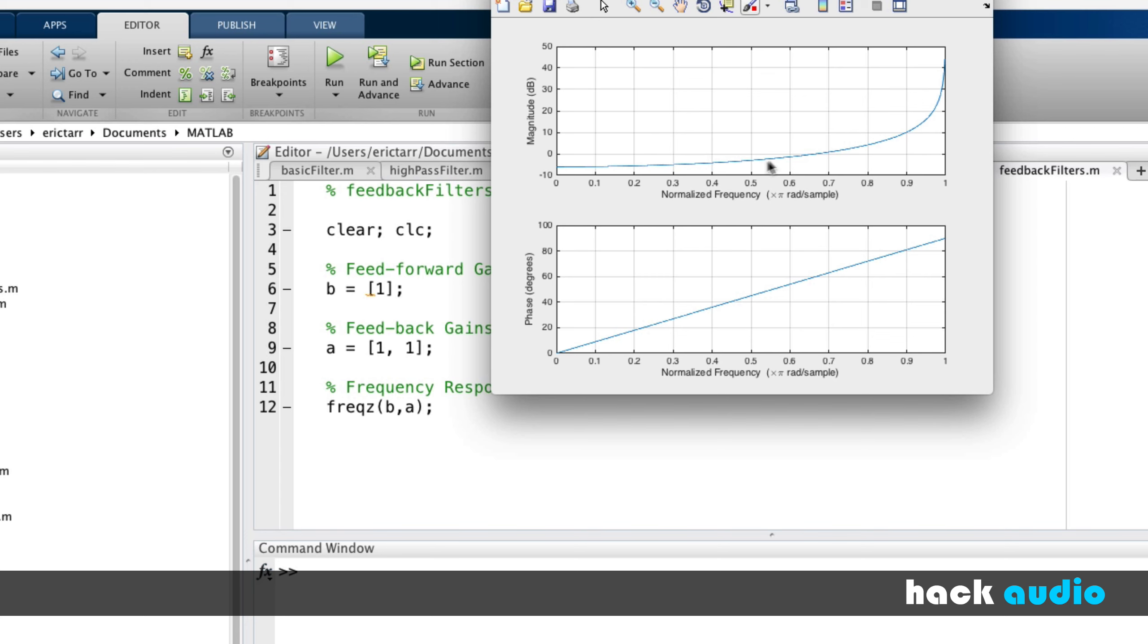And so we have an interesting shape. We're increasing the amplitude. That's what feedback will allow us to do. Feedforward is typically used just for decreasing the amplitude at particular frequencies. But here, we can also increase the amplitude.